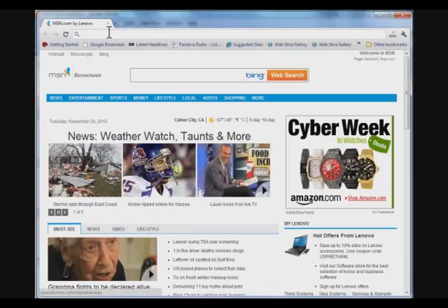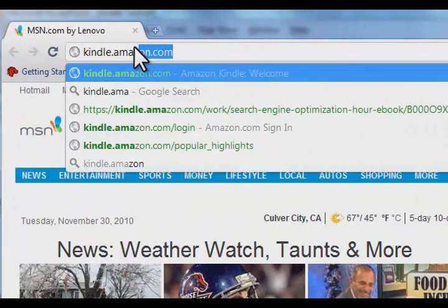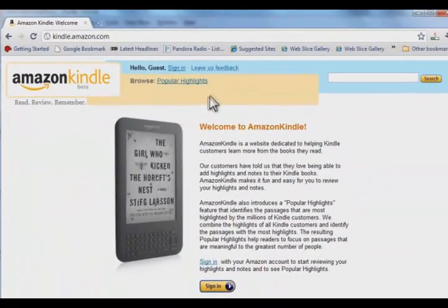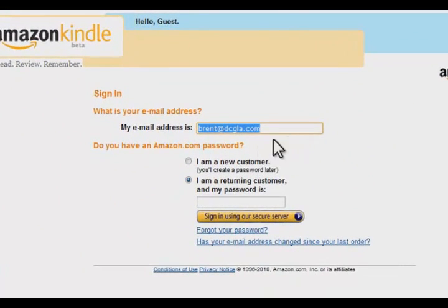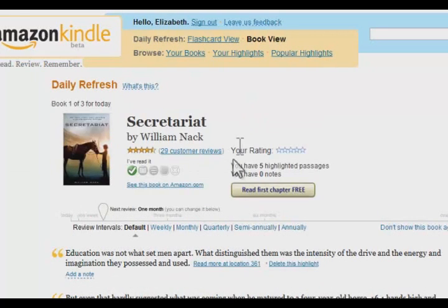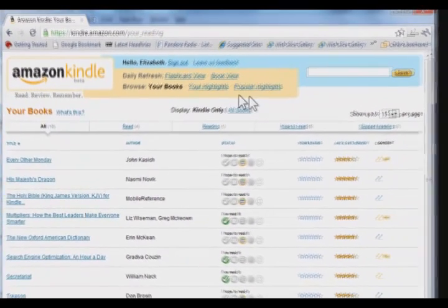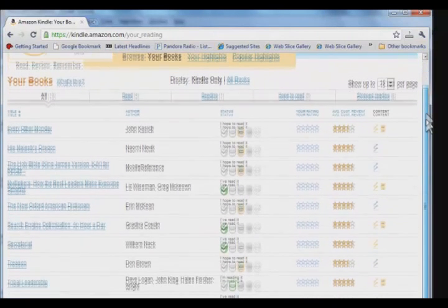To access your notes, simply go to kindle.amazon.com and sign in. Chances are your email address or your login will already be there, and you just have to enter your password. You'll see the latest book that you've read. In order to pull up all of your books, hit the All Book View, and you can see they're all right there.